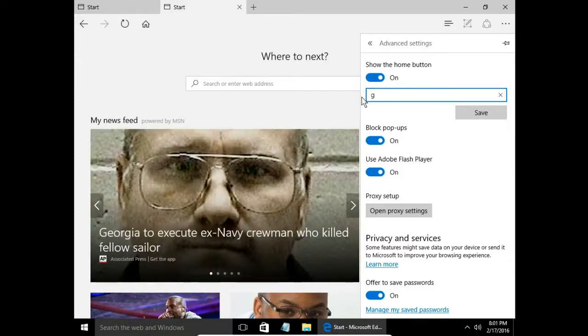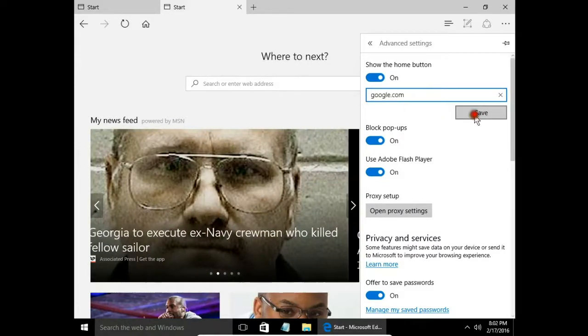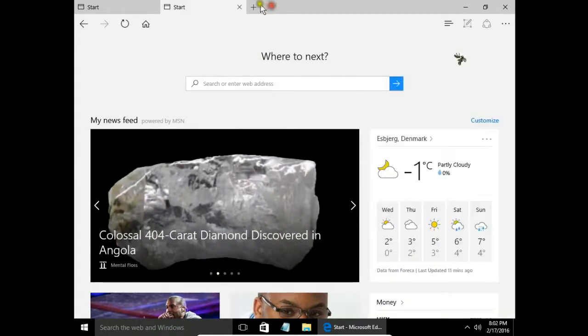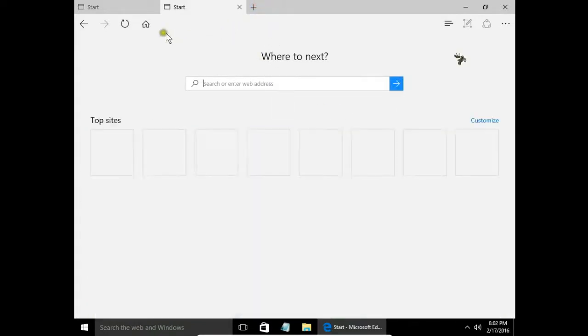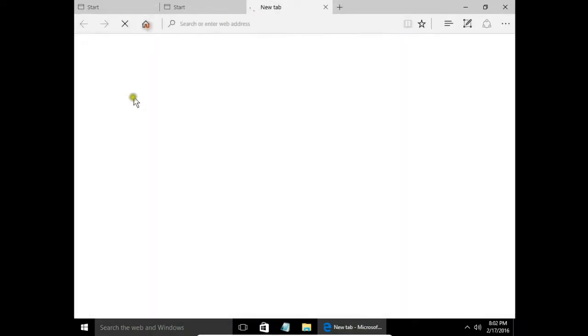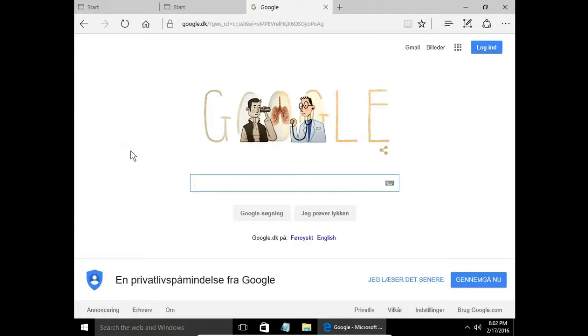Let's say it will be Google. Save. Next, when I click the home button, the Google website will appear.